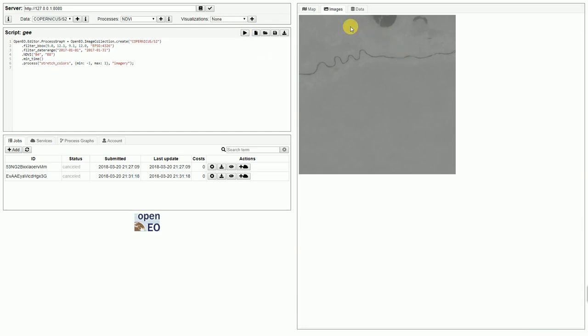And that actually looks pretty good. So let's go ahead and add this script as a job to the backend, so that we can use it to create a web service which can be rendered on the map.